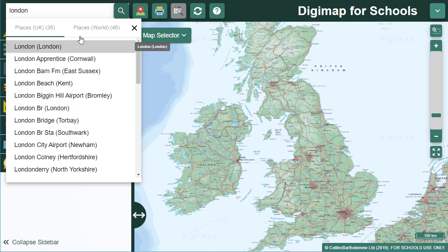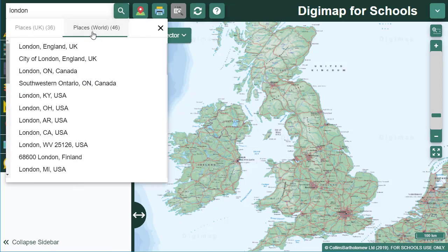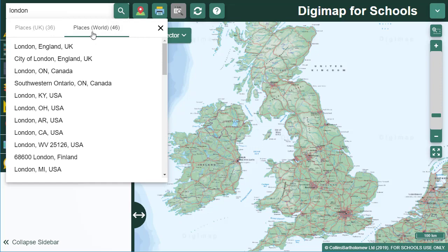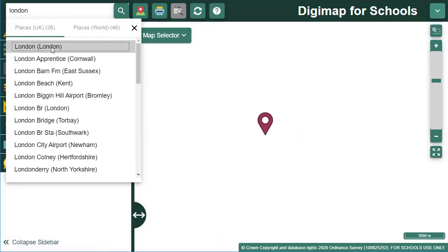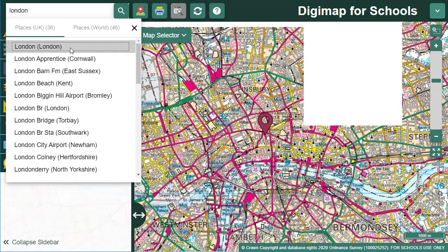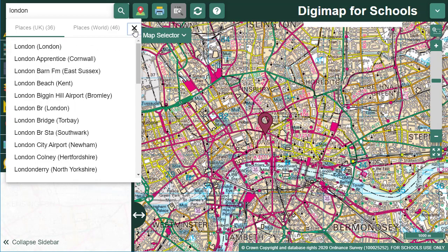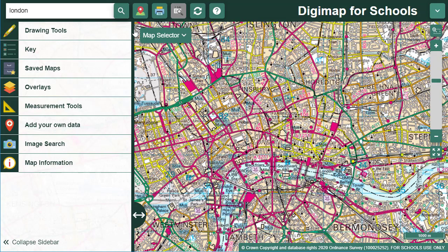Note that place name results are separated into two lists: UK places and World places. Once you've selected your result, a map is generated in the map window that centres on your chosen place name.